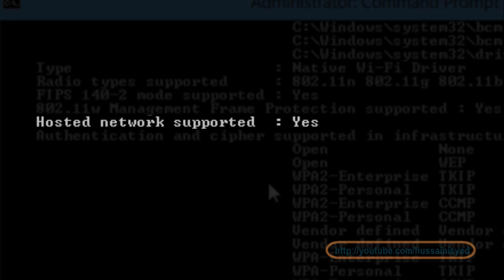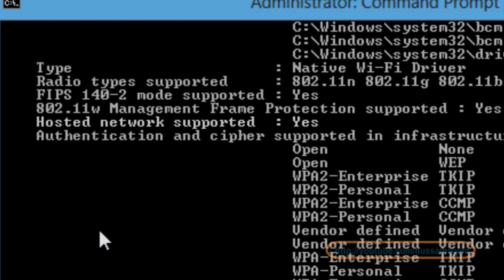If it says no, then the hardware on your computer does not support it. Since my computer shows yes, I am good to go.